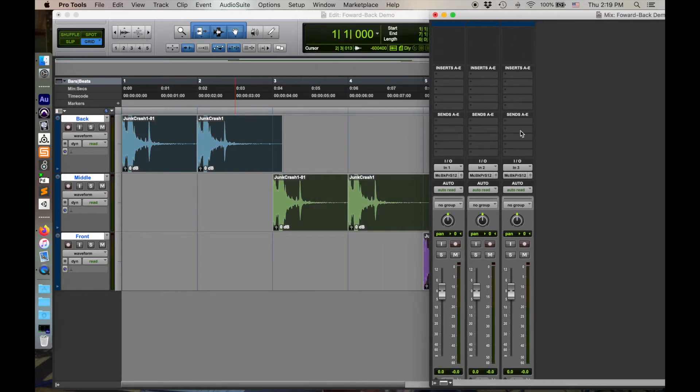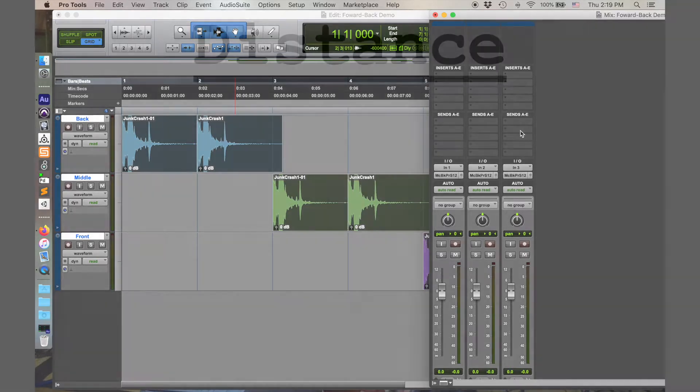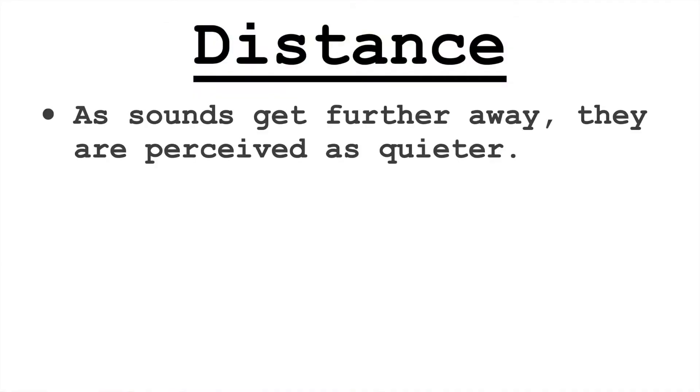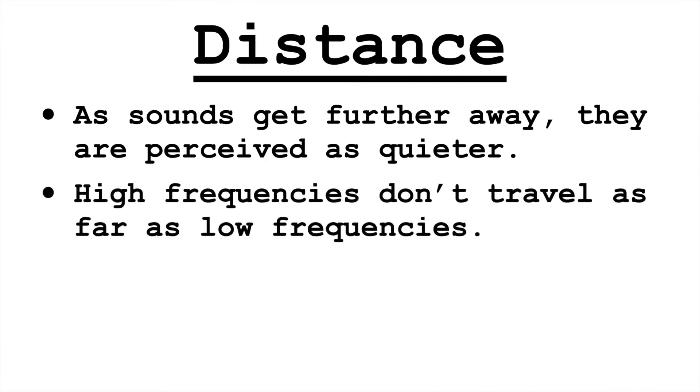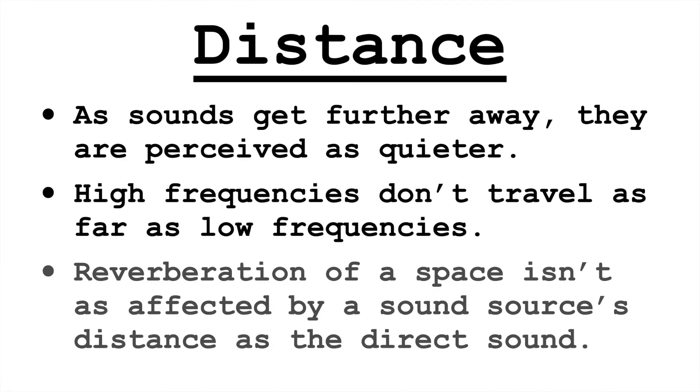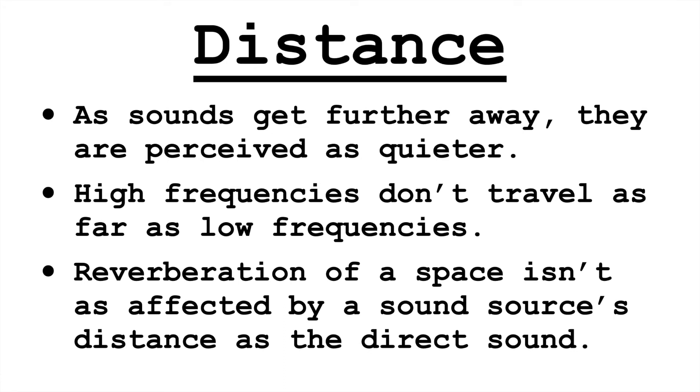In order to recreate the illusion of distance rather than direction, it's a bit more sophisticated. Again, as I say in my other video, sounds as they get further away, they're going to get quieter. We're going to lose high frequencies faster than low frequencies. And then the ratio of the direct sound to the reverb is going to change. As you get further away, there's less of the direct sound. And, at least in reality, you don't actually turn up reverb as something gets further away. Reverb stays the same, but the direct signal goes down.